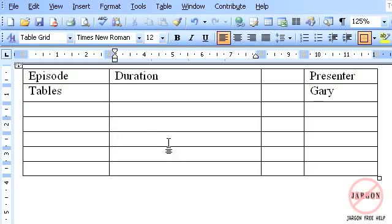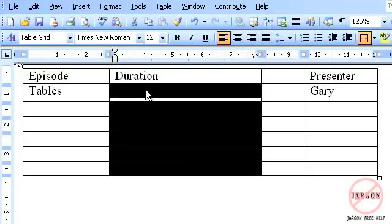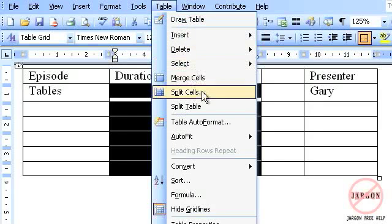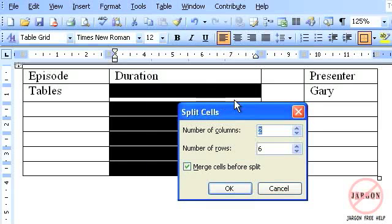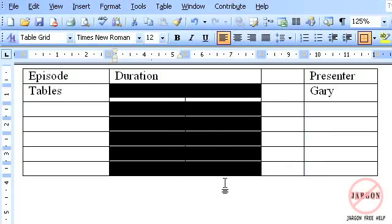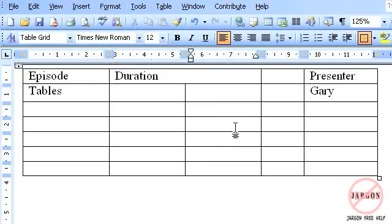But if I've already got one here and I want to split that up, so maybe I want to have a column here with minutes and a column here with seconds. Go into Table, Split Cells, and I could change it to the number of columns to two, and there are six rows there. If I now click OK, it has split those, giving me even more. So I can keep splitting and I can merge these together. So these are the basics for using tables.